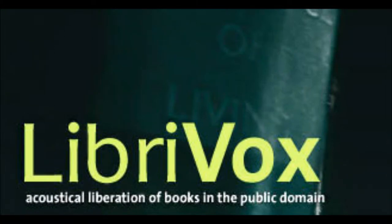This is a LibriVox recording. All LibriVox recordings are in the public domain. For more information or to volunteer, please visit LibriVox.org.